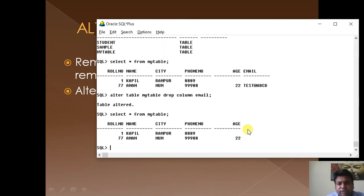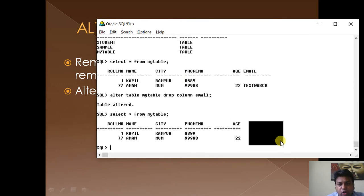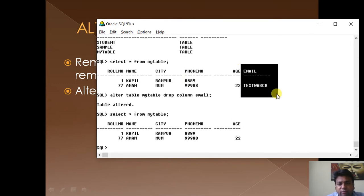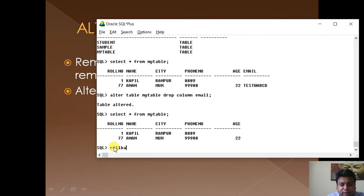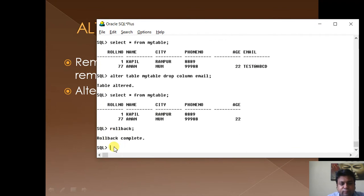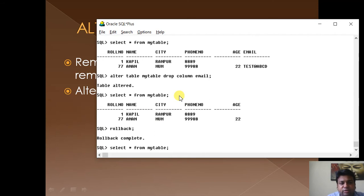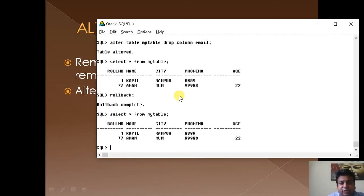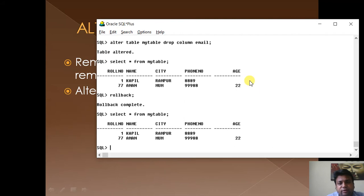You can see the email column has gone. Now let us type ROLLBACK. Rollback has executed, but nothing will happen because ALTER TABLE is DDL — it auto-commits. So it has not come back, and whether the column is filled or not, it will go away permanently.